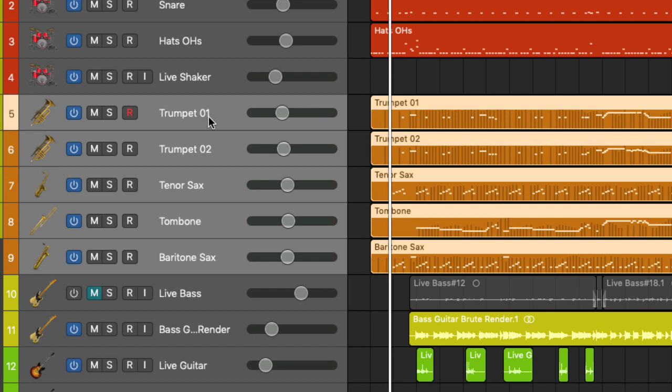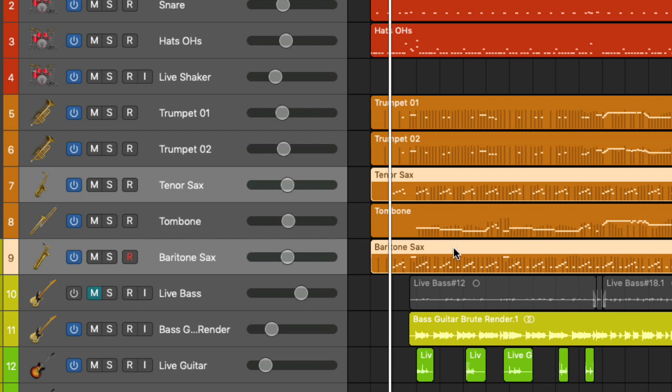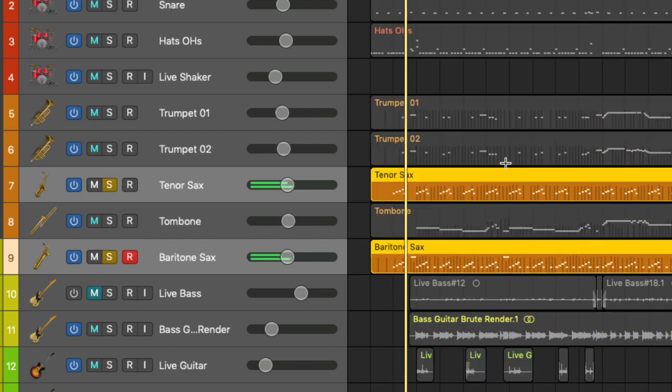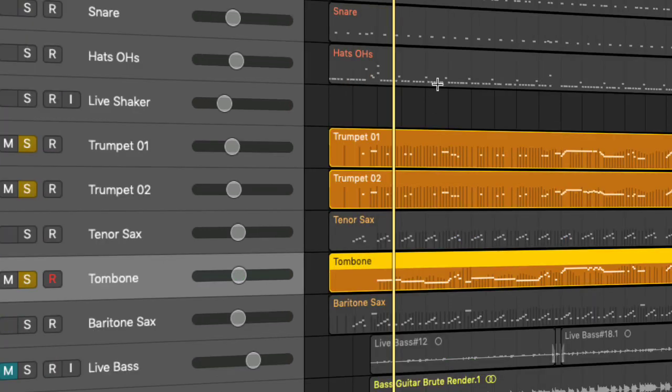Five part ensemble writing: two trumpets, tenor sax, trombone and baritone sax. Tenor sax and baritone sax is playing a riff. And trumpets and trombones are playing melody lines and stabs.